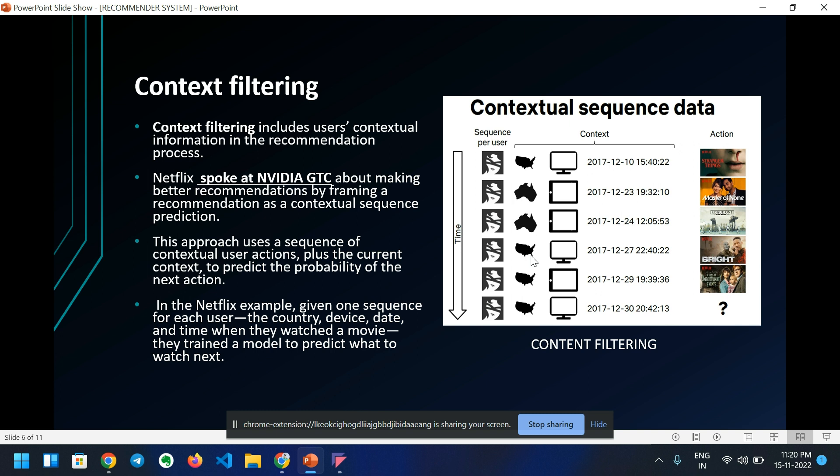In the Netflix example, given one sequence for each user — the country, device, date, and time when they watched a movie — they trained a model to predict what to watch next. That is all about context filtering.